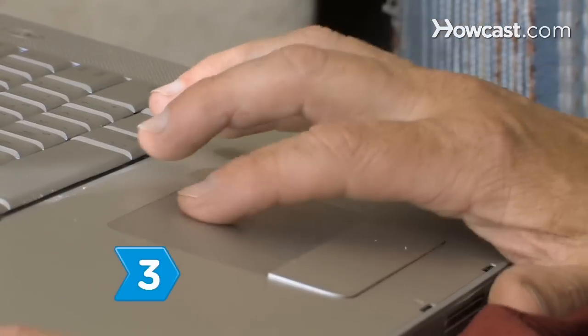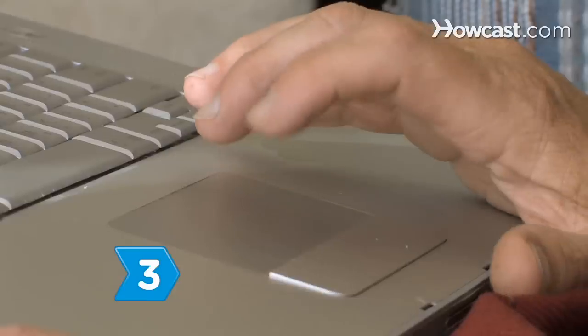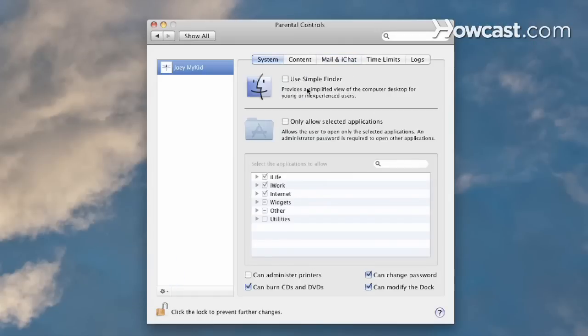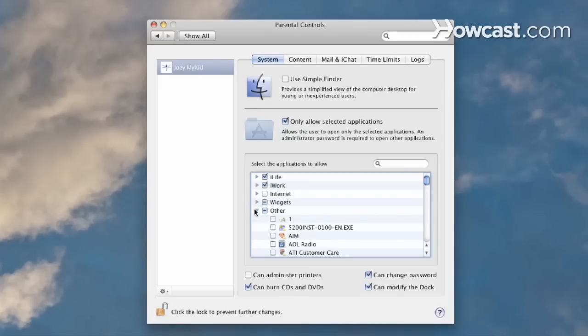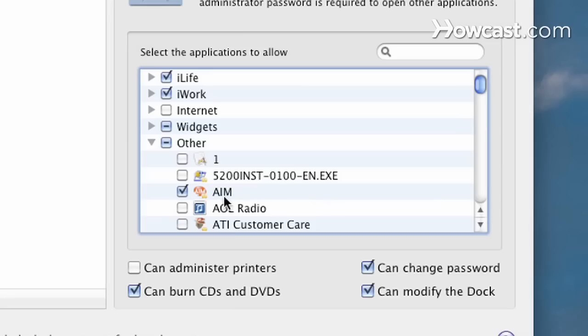Step 3. Select your child's user account from the left side of the window. Click the box labeled Only Allow Selected Applications and click to remove the checkmark beside any application you don't want your child to use.